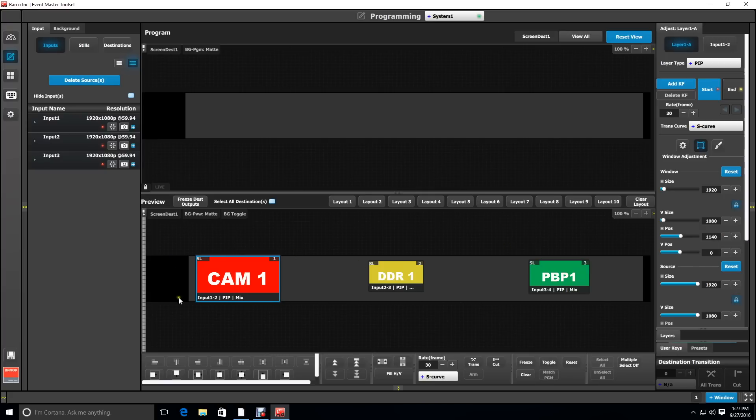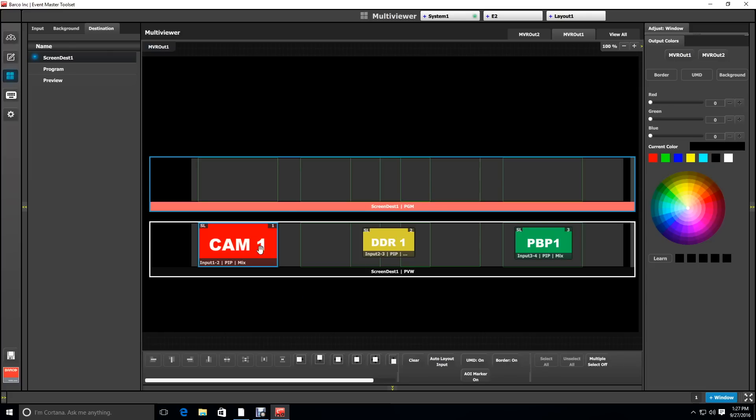If we look at this on the multi-viewer output, we can see that it lines up exactly with our first output.